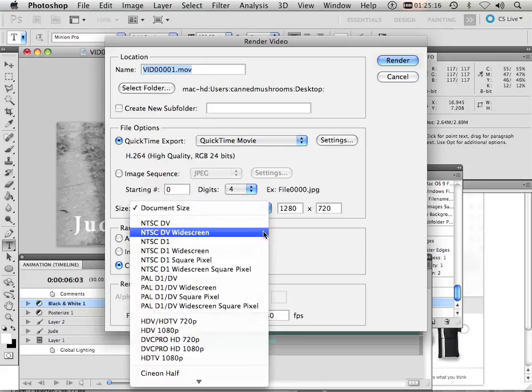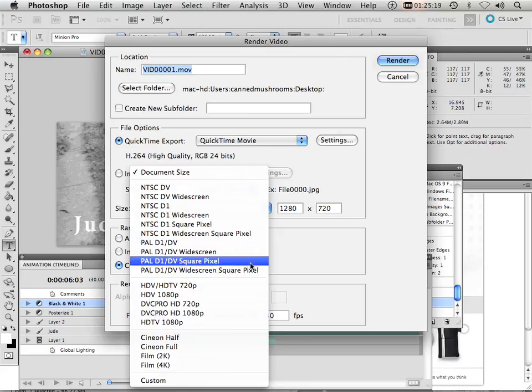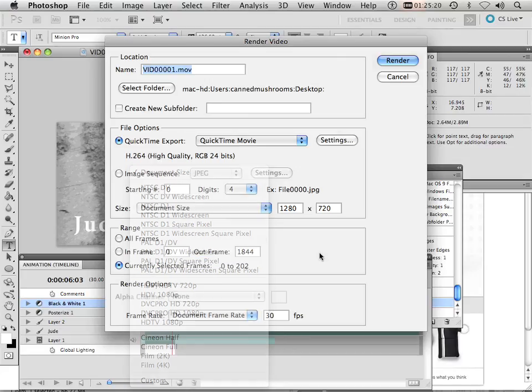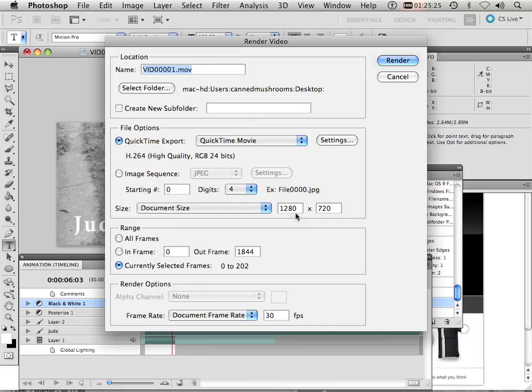For the document size, you know, I might want to change this into something else. This is 1280x720, but if you're uploading to YouTube, this would be considered HD.